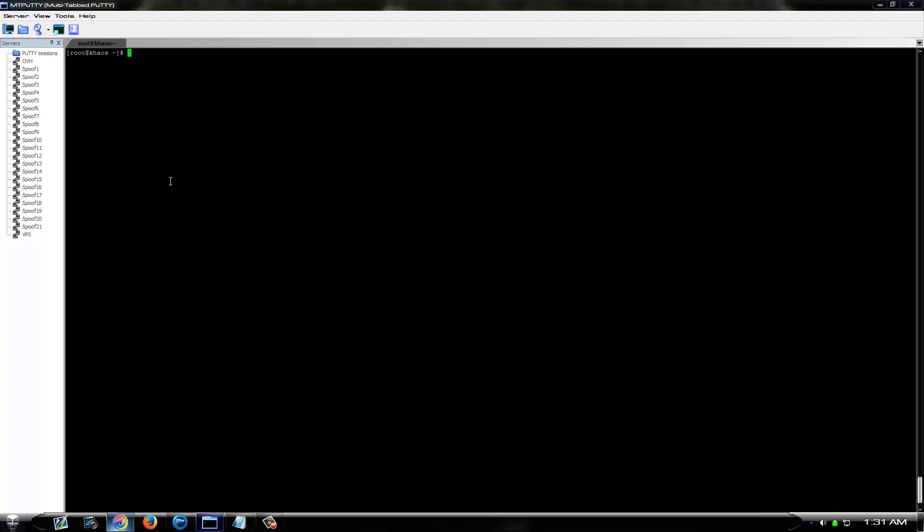It's just a virtual private server that I set up for another tutorial video. As you can see, there's nothing on here except a bunch of .c files that are various attack scripts, game scripts, whatever. We're just going to use these for an example.